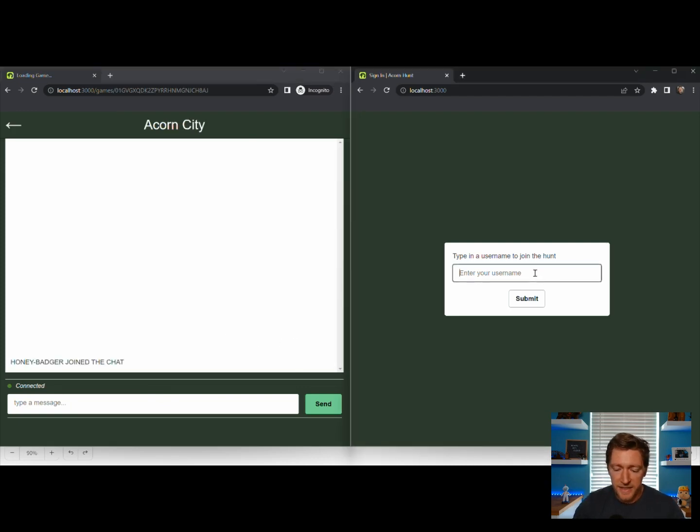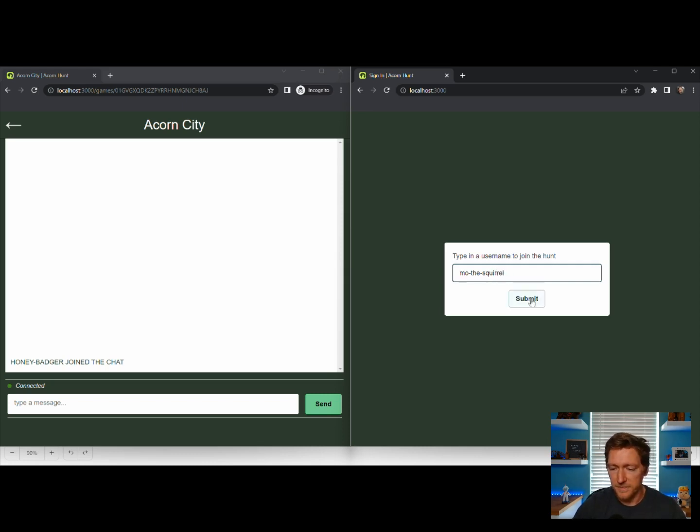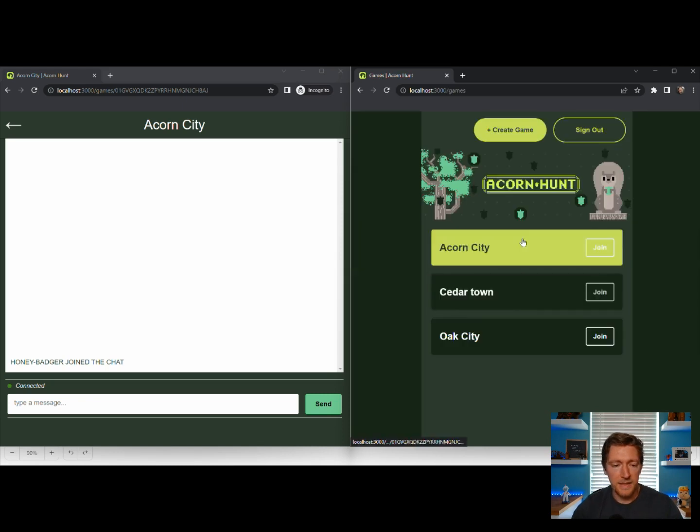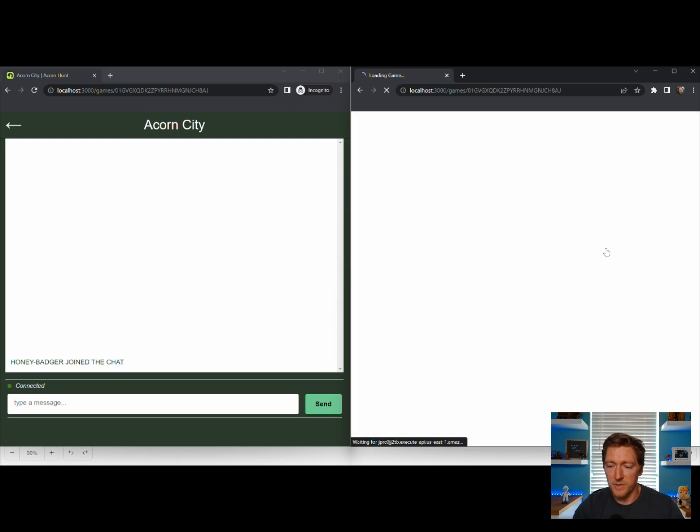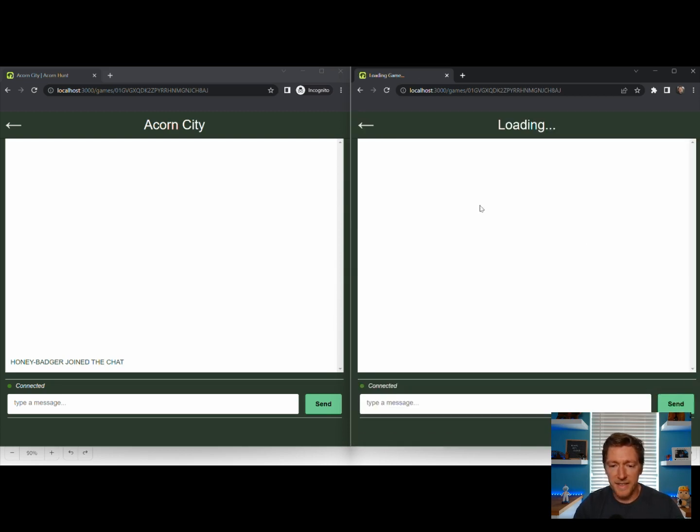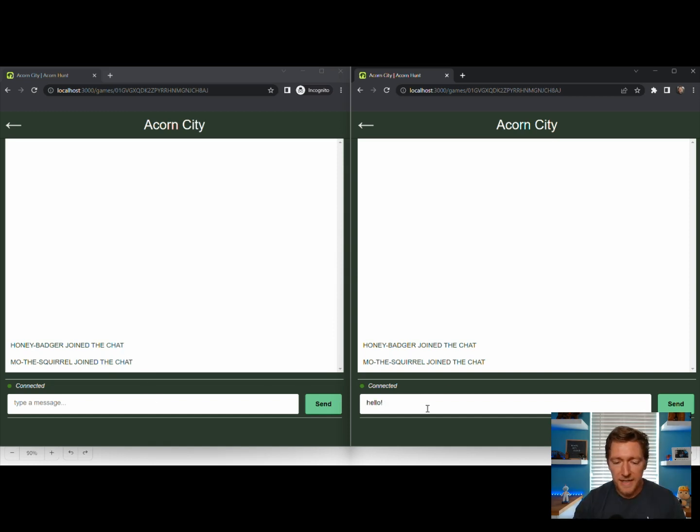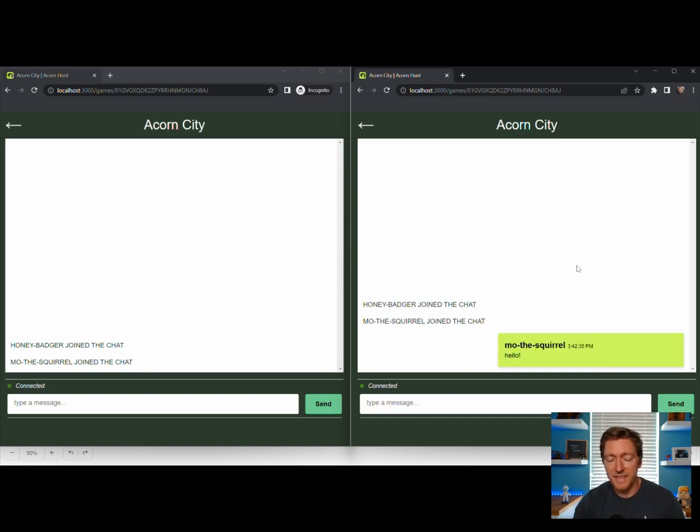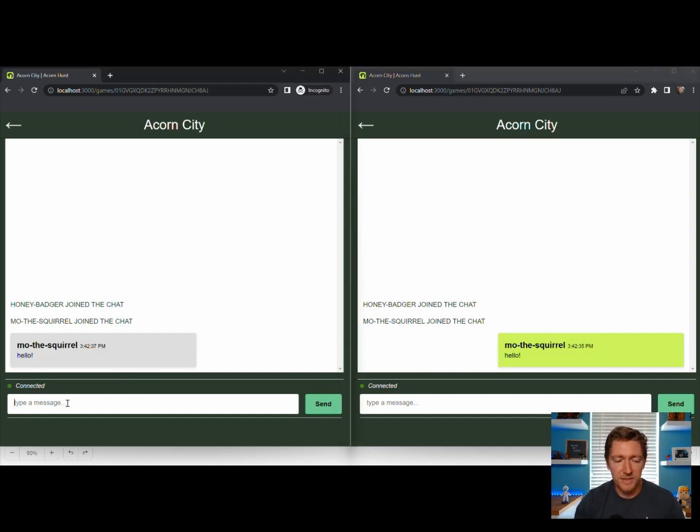On the right-hand side, we're going to sign in as Mow the Squirrel. There we go. And you can see that Acorn City is in here because we've saved it into our cache. We click sign in and we're going to join. And you can already see that there's messages coming in down here at the bottom. I can send messages via that send message WebSocket action, and it pops over here into the other chat.